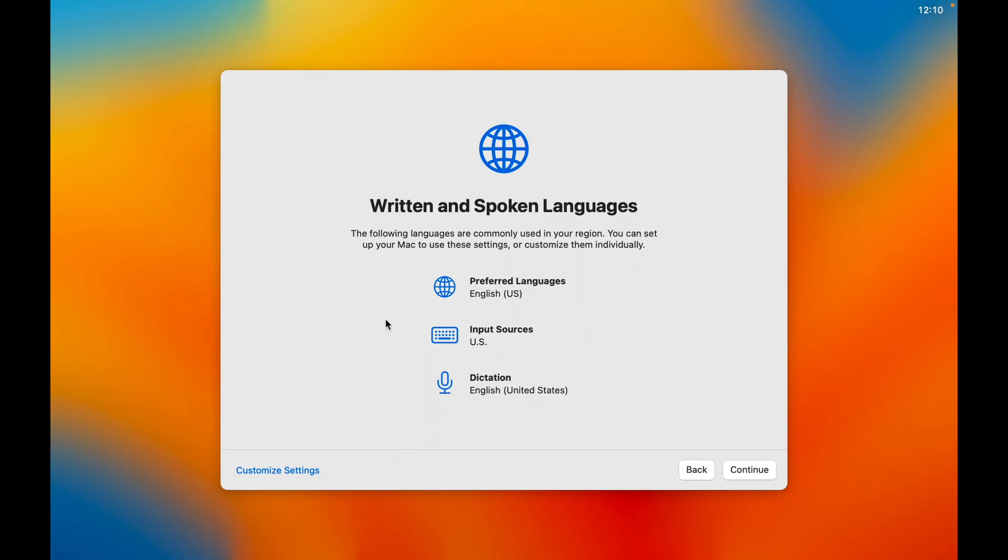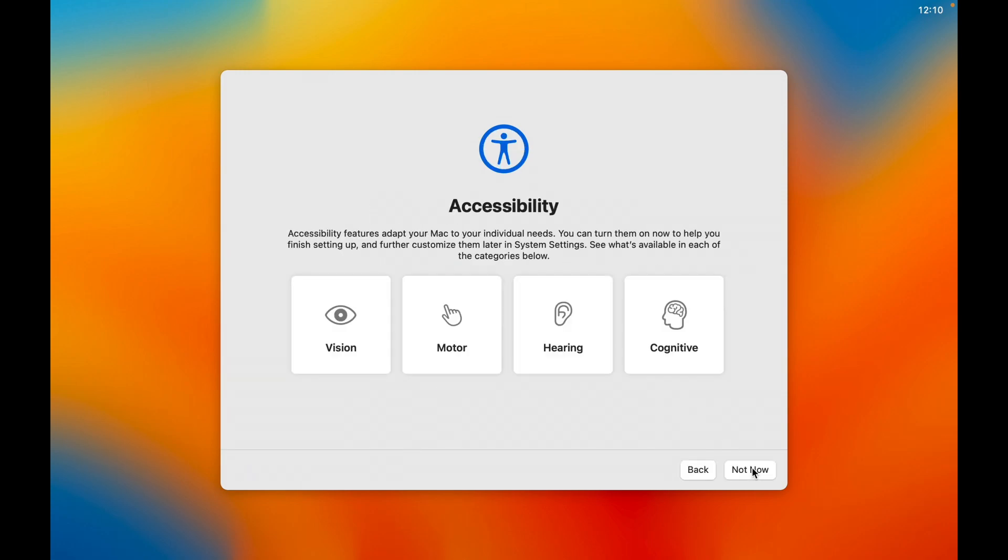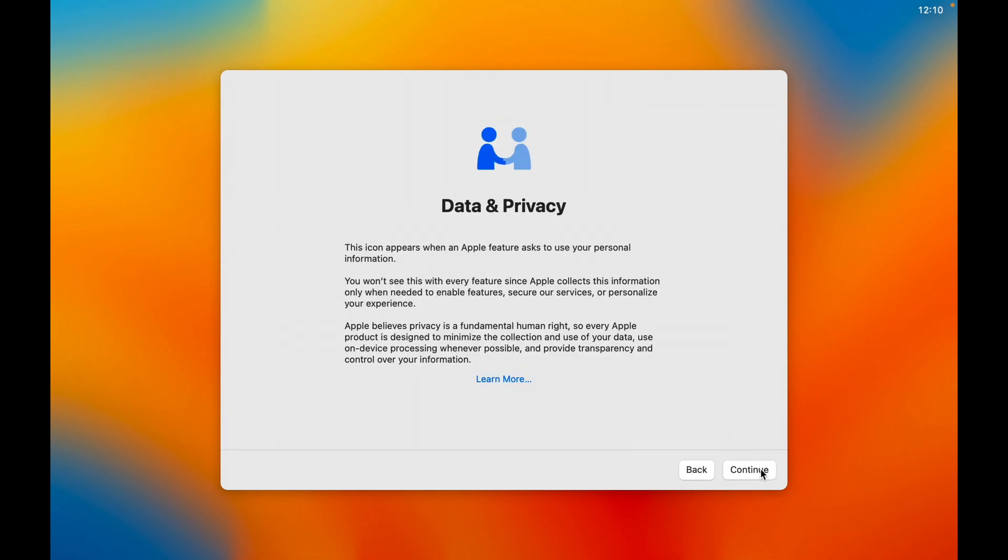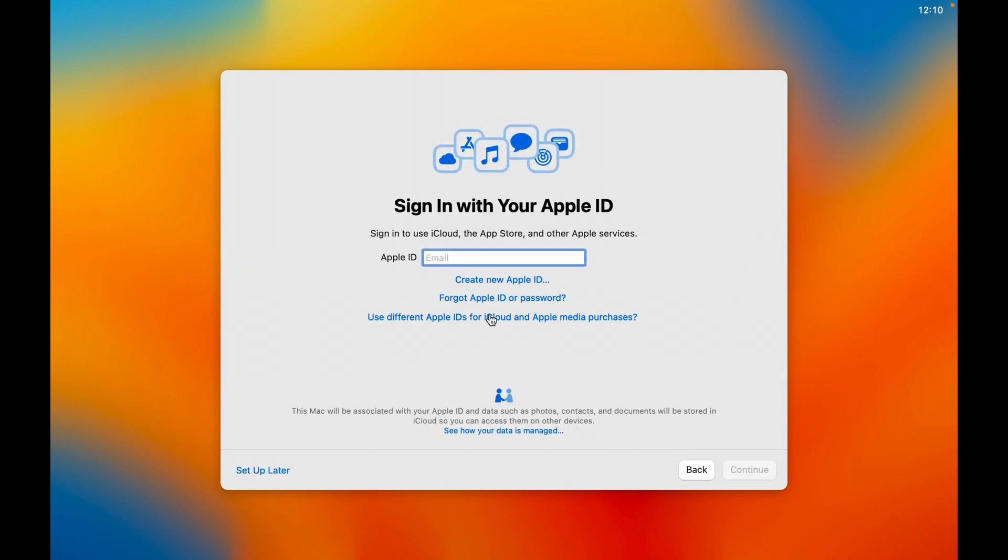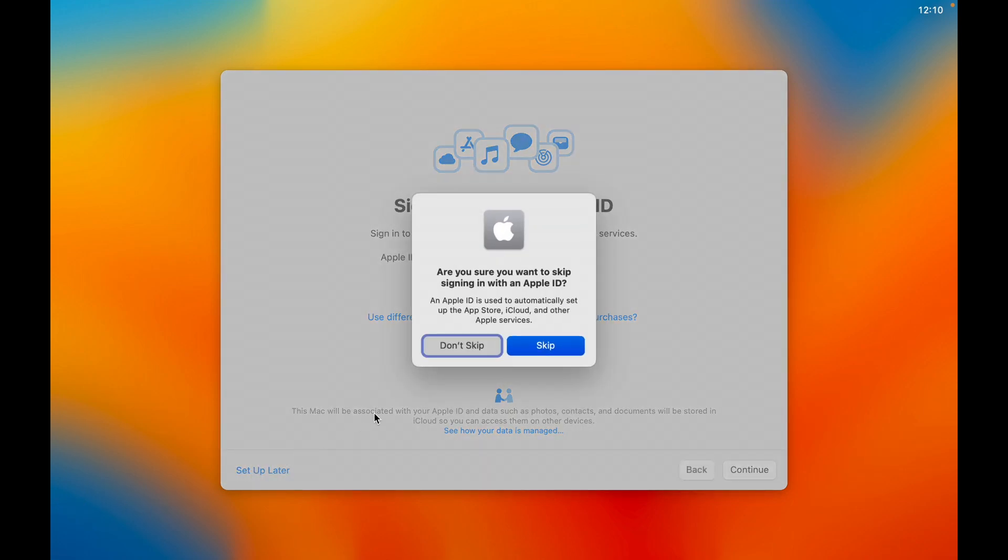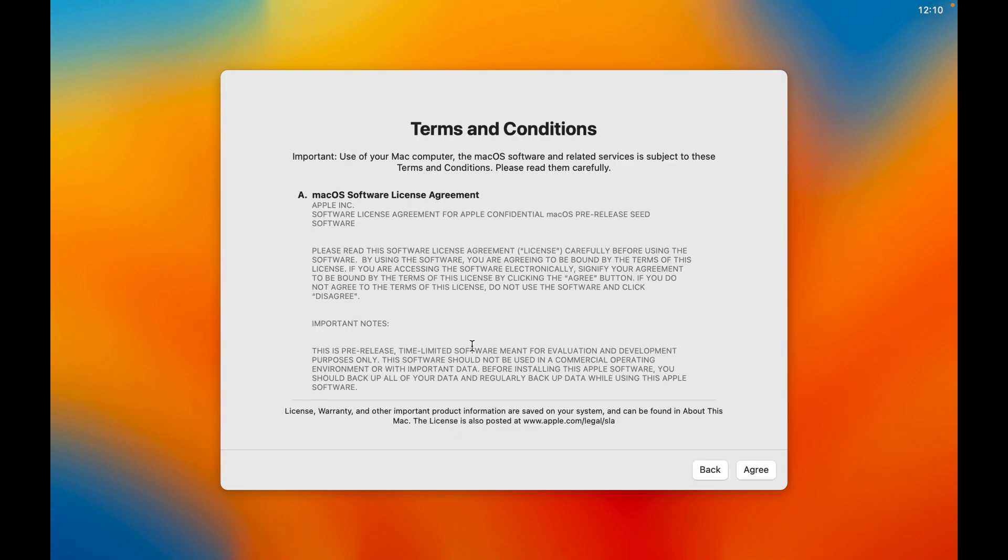I can change this later on. I don't really care about that. Accessibility. No, not now. Data and privacy. Continue. And not now. Not migrate. Apple ID. I know that the virtual machine, which Apple I believe calls this the Apple virtual machine one, this does not support Apple ID sign-ins. So I'm going to skip this and set up later. Skip.